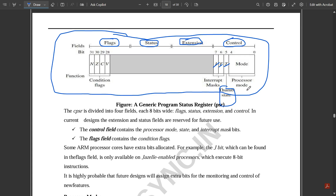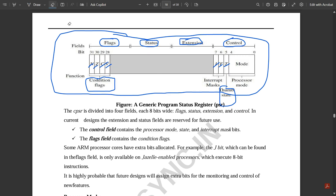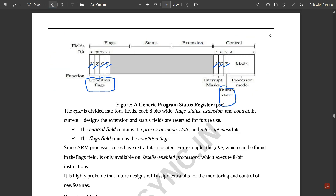The first four flags are called condition flags, which are very important because based on the condition flags the outputs would be available in the registers. There are mainly four condition flags: N (Negative), Z (Zero), C (Carry), and V (Overflow). We are going to discuss each of them in detail.